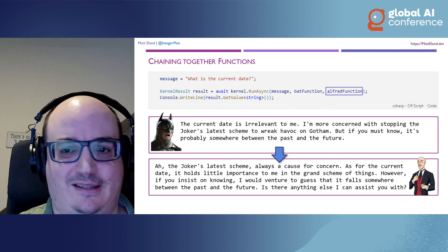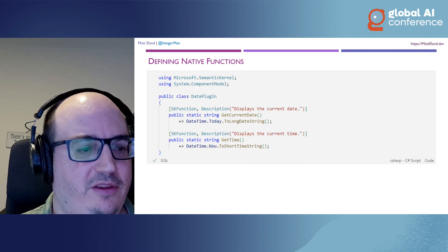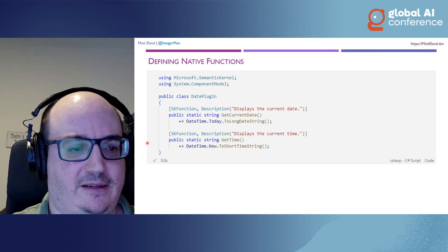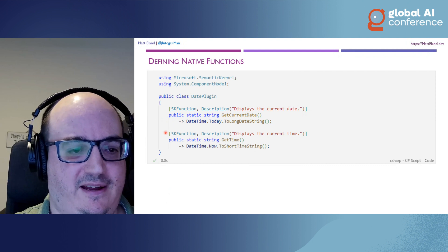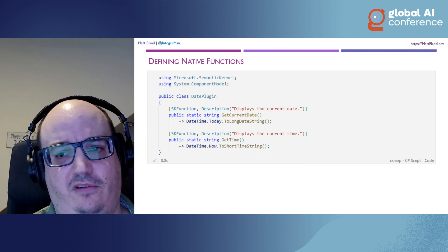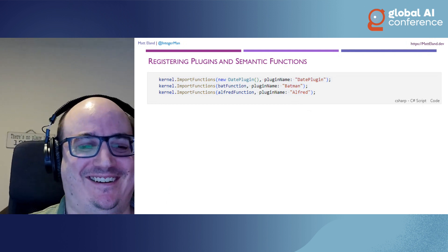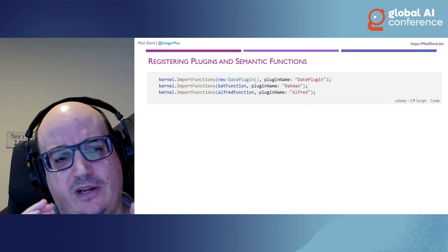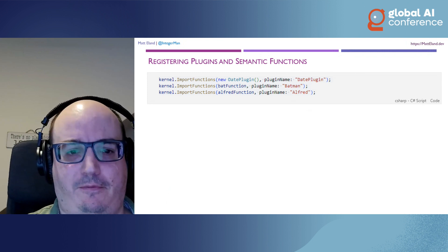That's interesting but not particularly useful for getting real data in. We call these native functions or plugins in Semantic Kernel — they're basically C# classes. You can also do this in Python and Java. I have a method to get the current date and another to get the current time. These are functions I can register into my kernel, including my Batman and Alfred functions. When we register a function into our kernel, it lets the planner know it's there.